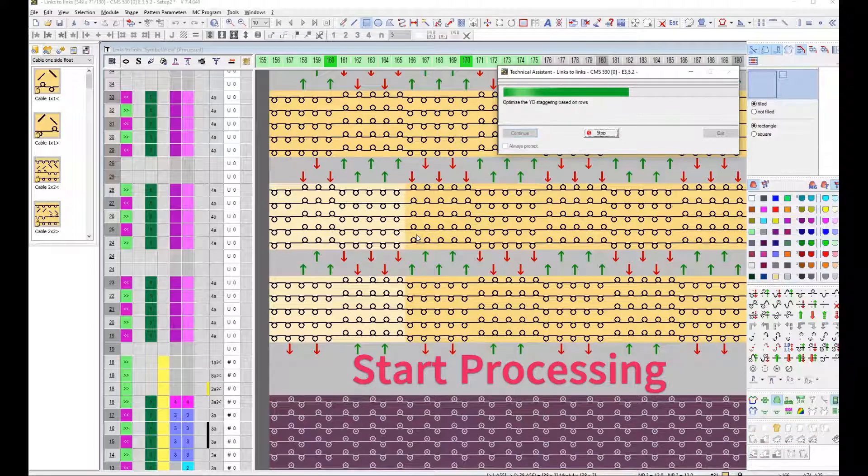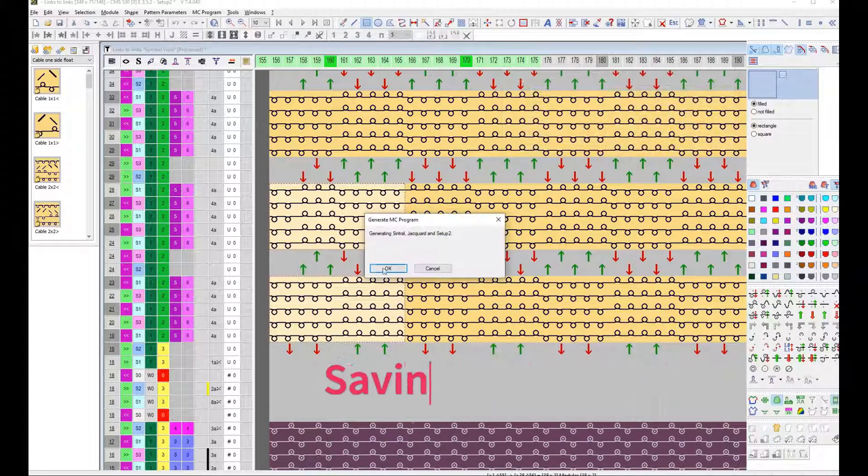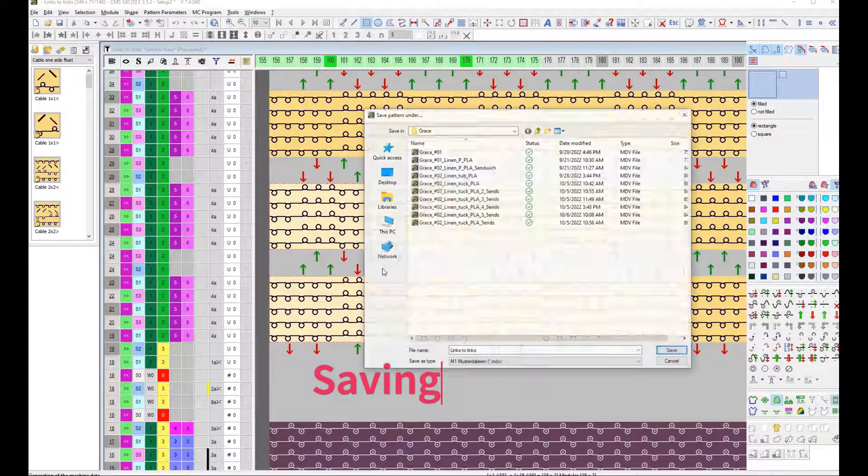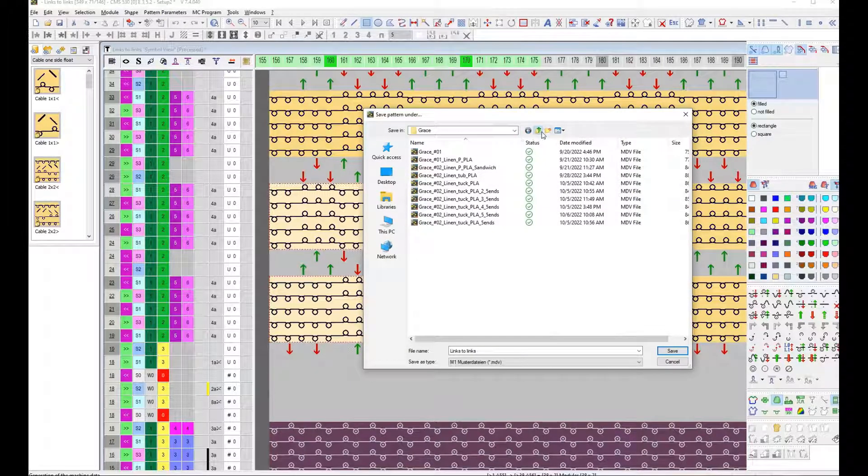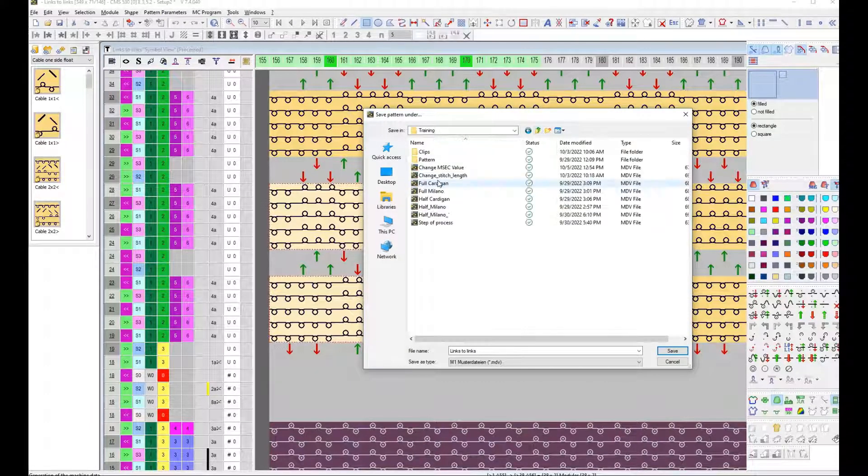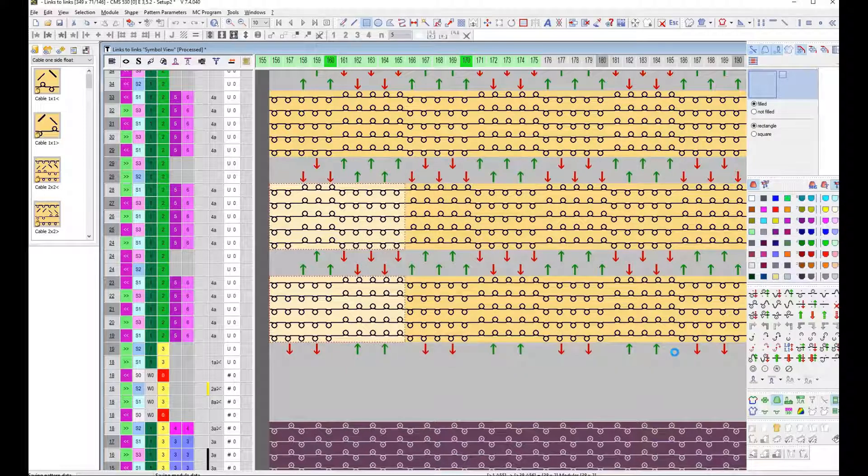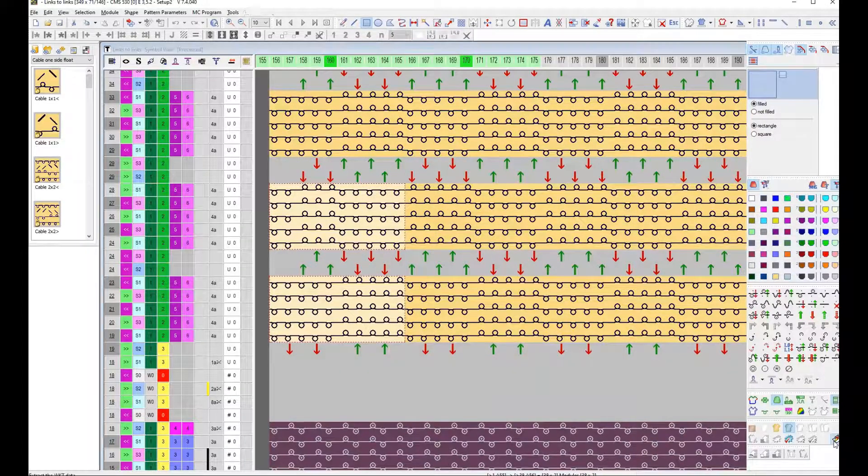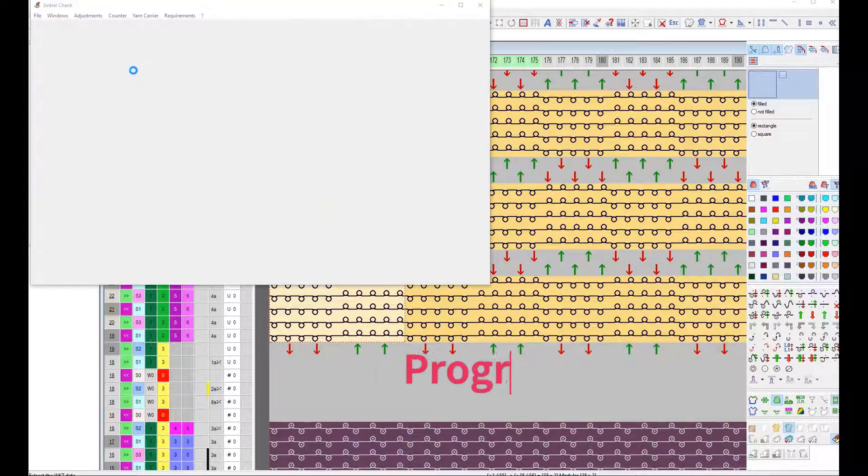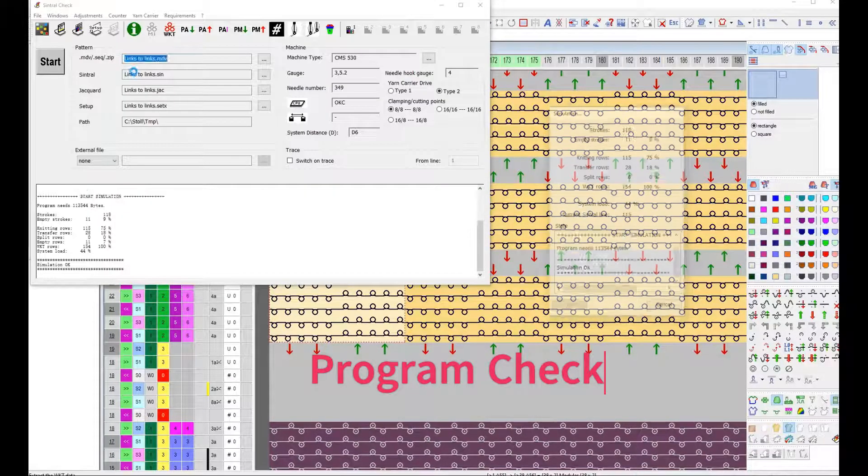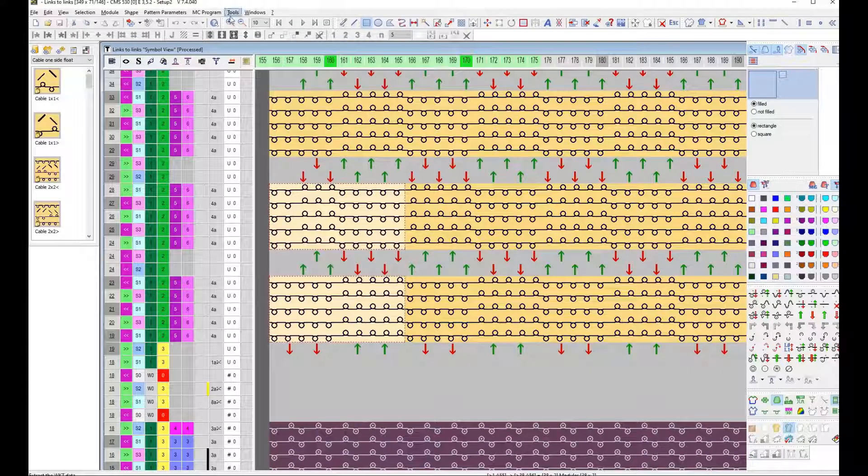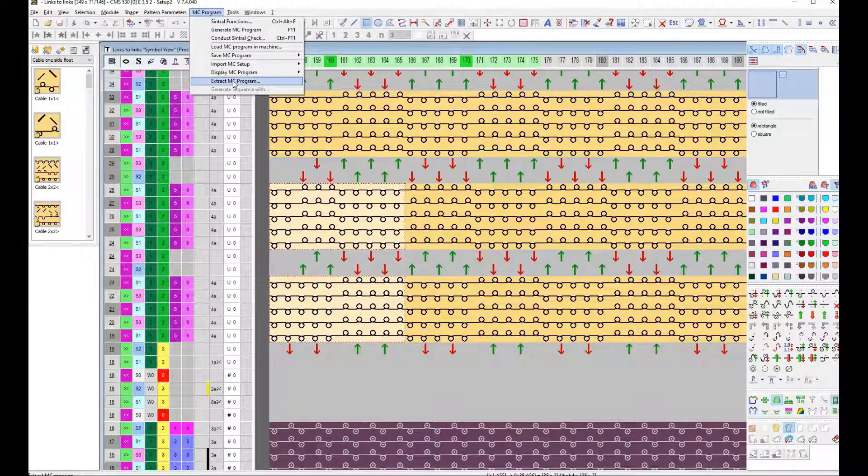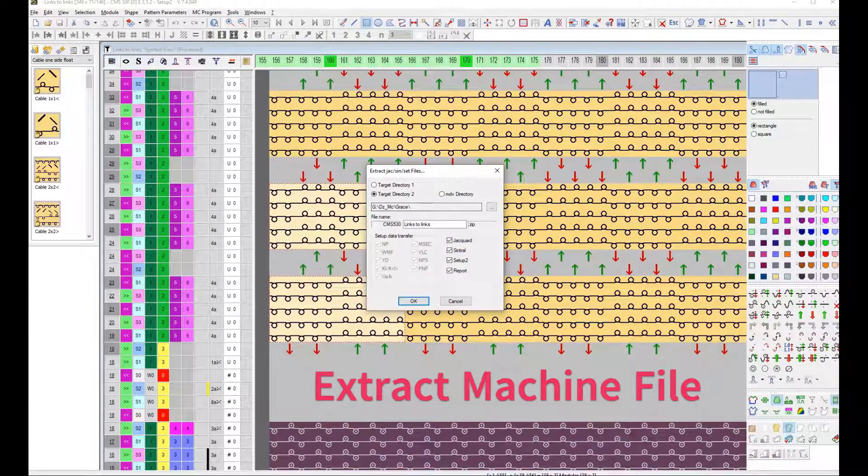Then Complete Processing and Saved Program. Send Trial Check. Extract Machine File.